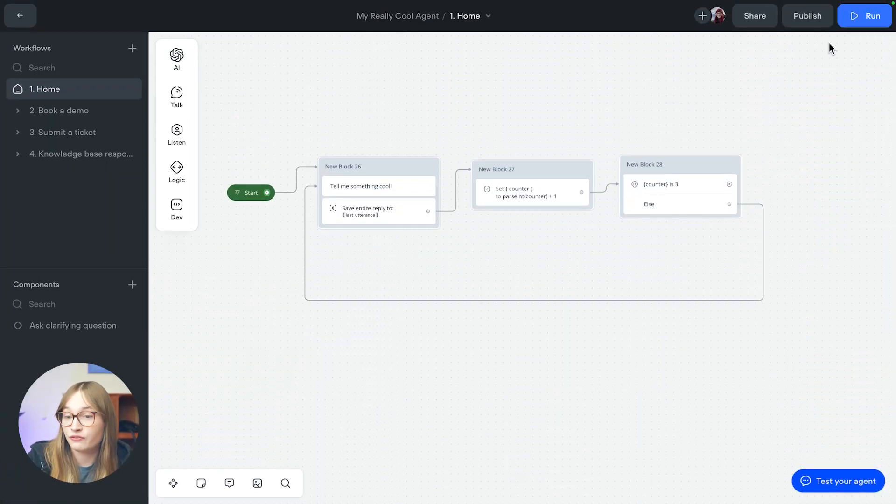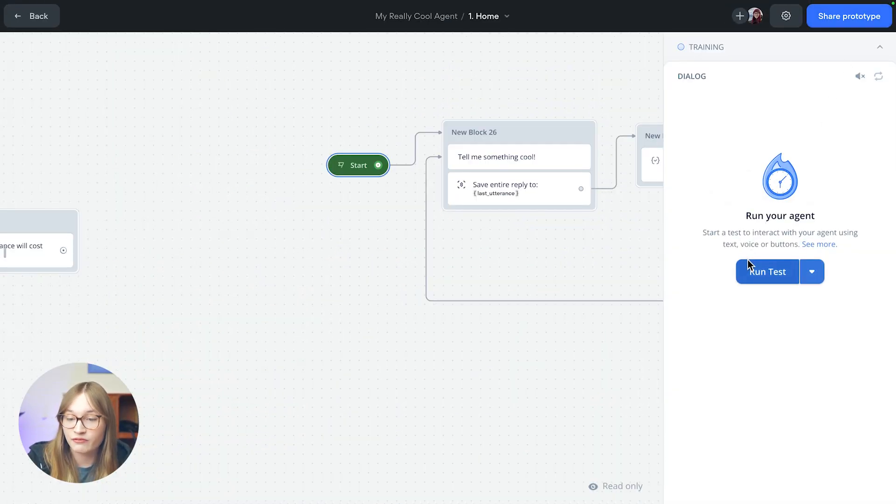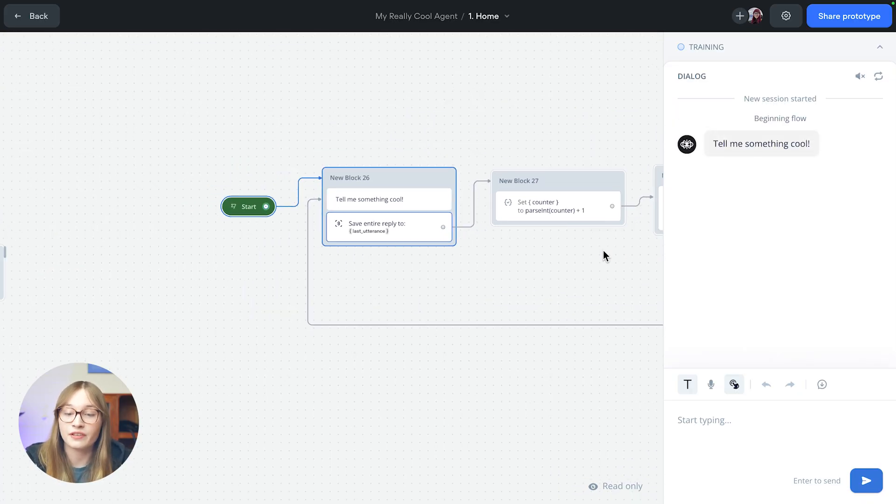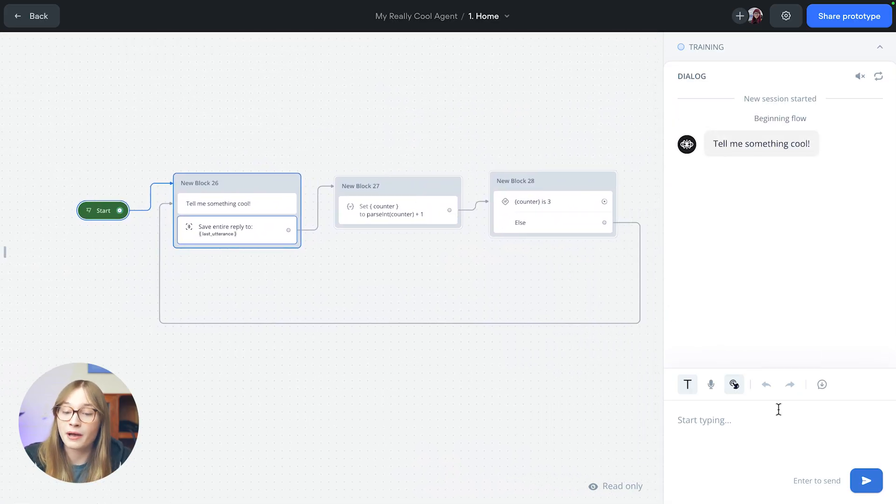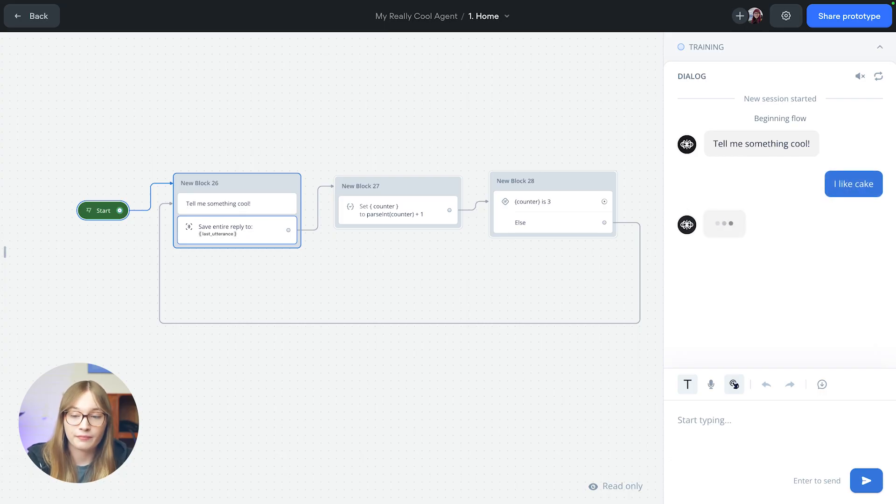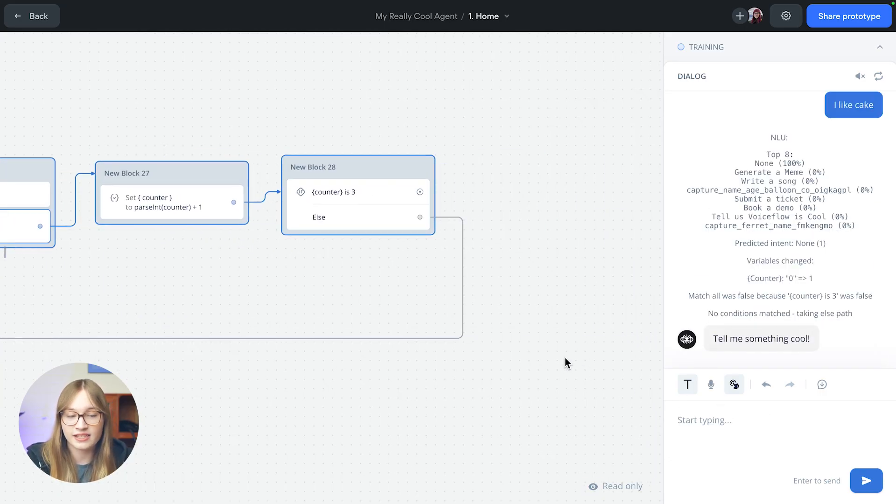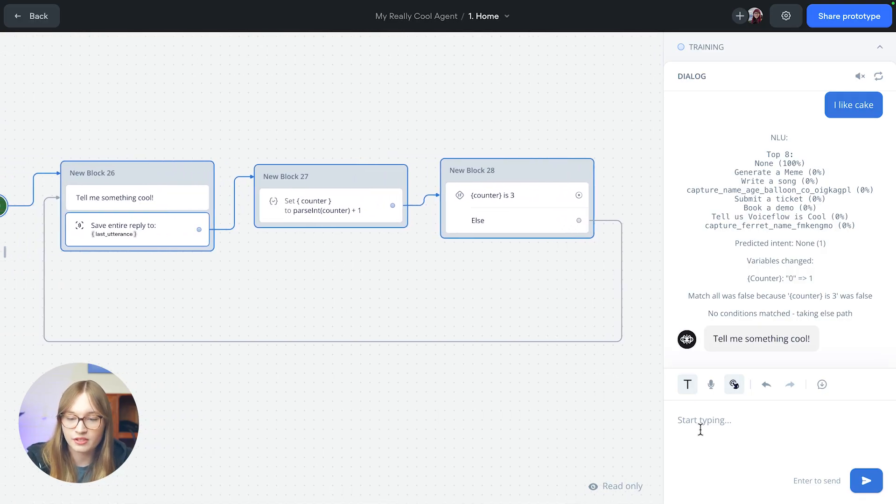Okay, we just did quite a lot quite quickly. So let's just test our agent out really quickly so you can understand what we just did. I'm going to hit the run button and I'm going to hit run test. My agent is going to say, tell me something cool. And something cool that you should know about me is I like cake. It's going to ask me for something else cool because that zero was just set to one on our counter.